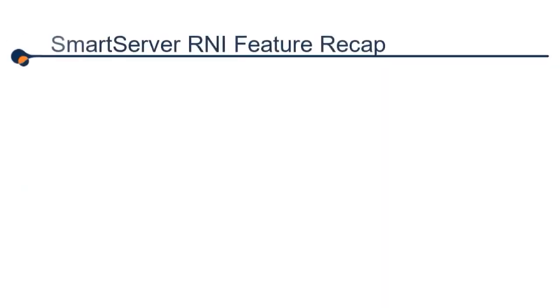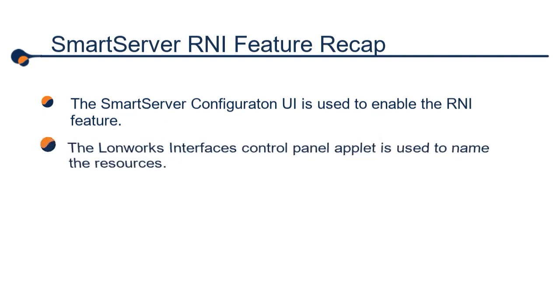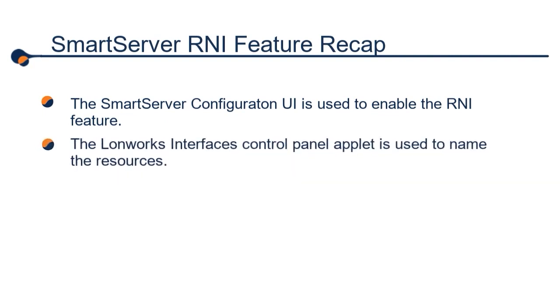So let's have a quick recap. The RNI feature is not enabled by default on the smart server. You need to use the configuration UI and the LonTab to enable one or more RNI resources if you wish to use OpenLDV. The LonWorks Interfaces 32 control panel applet is used to name the devices and define the IP addresses and ports that are used for these RNI resources. Applications use the named X.Default assets to open these interfaces.